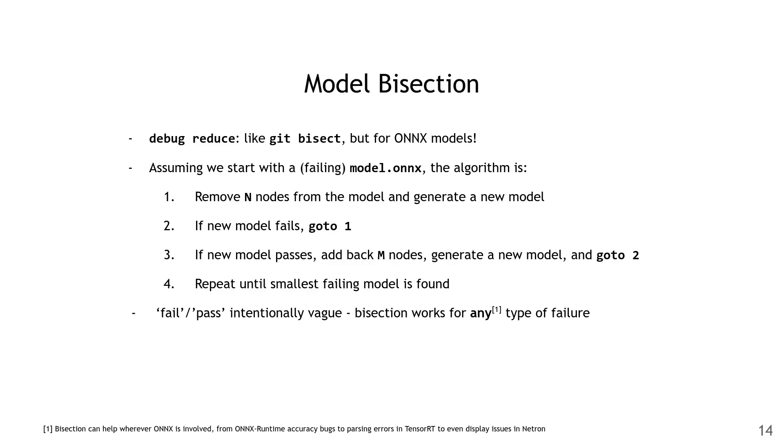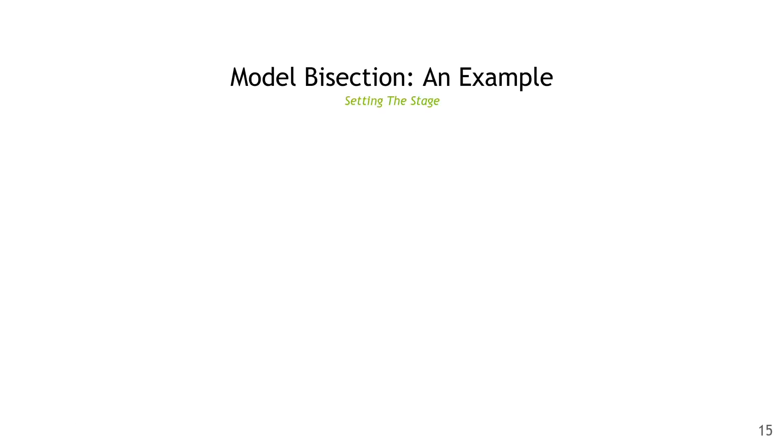I'm using fail and pass here very generally, because bisection works for any type of failure. Anything where an ONNX model is involved, bisection can be useful. That can be things from ONNX Runtime accuracy bugs, to issues with Netron display, to even bugs in the model itself. To better understand this, let's see it in action.